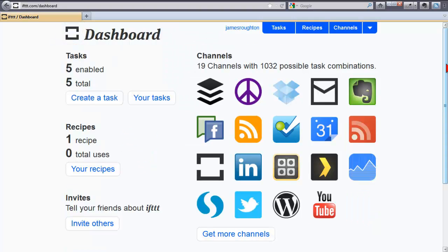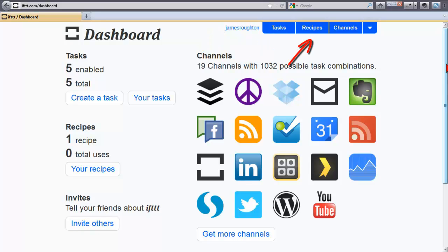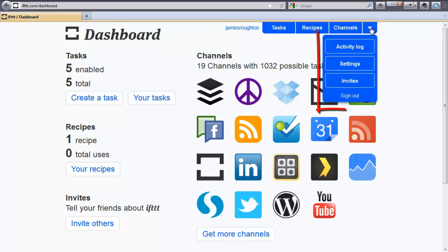And if you look to the top right, you will notice my username and three more tabs: Tasks, recipes, channels, and a drop down menu where you will see activity logs, your settings, and invite and sign out.